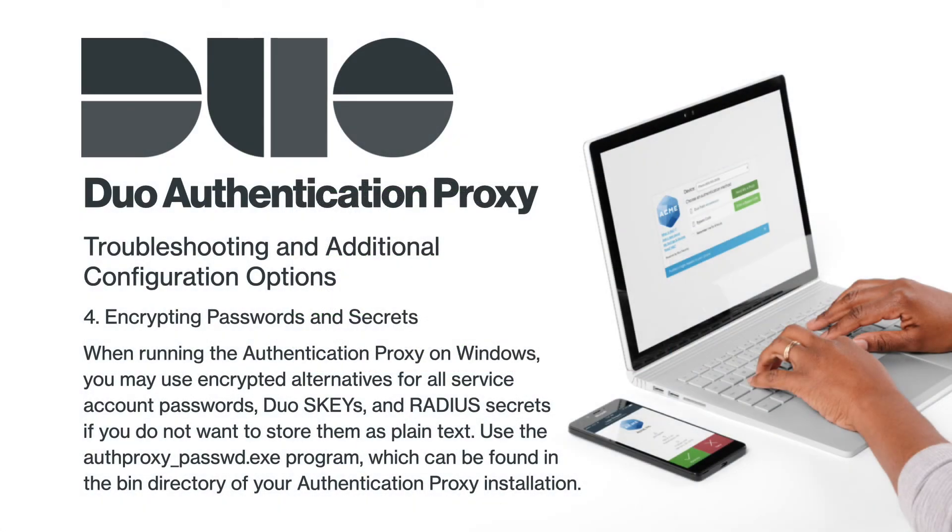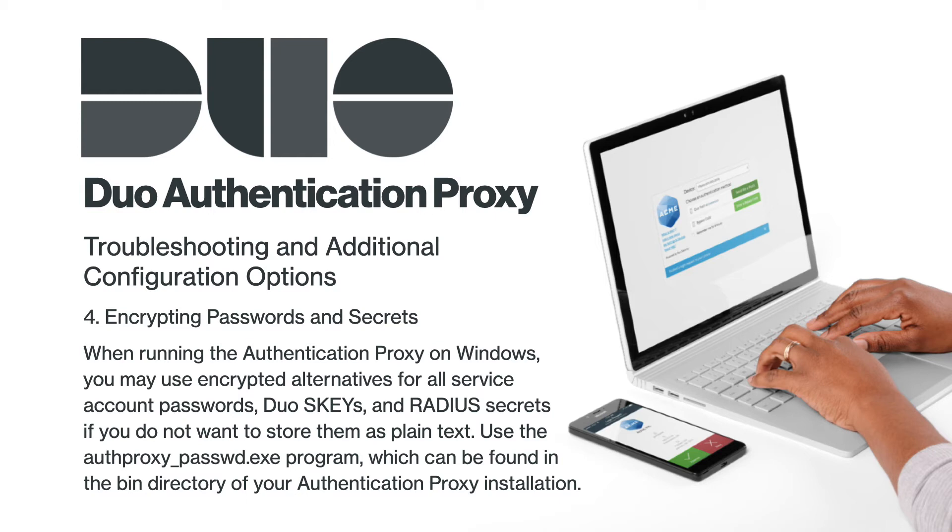When running the authentication proxy on Windows, you may use encrypted alternatives for your service account passwords, duo-secret keys, and radius secrets if you do not want to store them as plain text. Use the authproxy_passwd.exe program, which can be found in the bin directory of your authentication proxy installation.